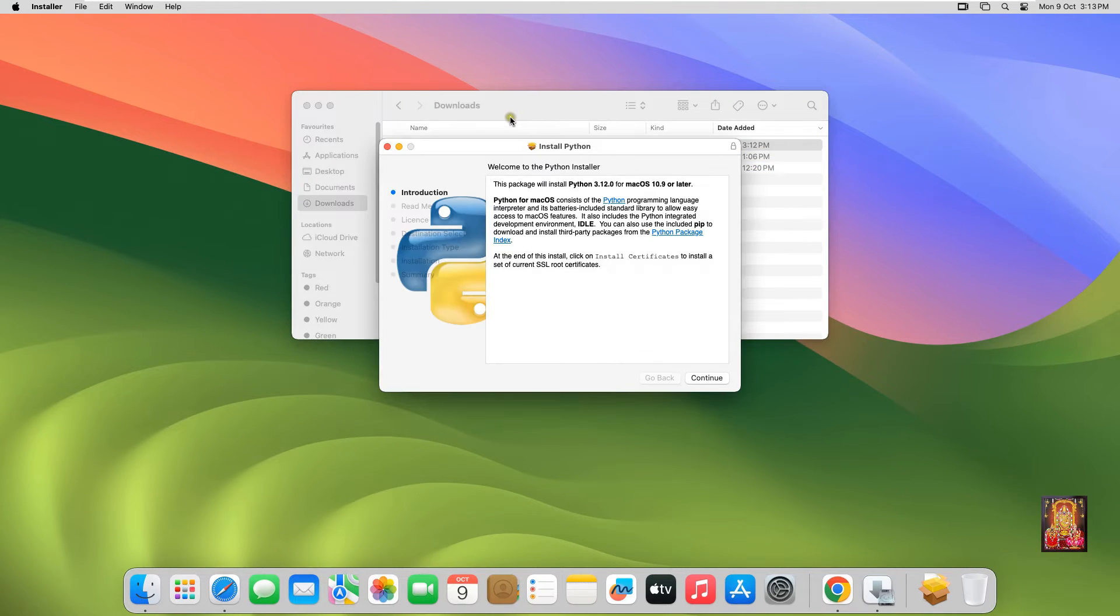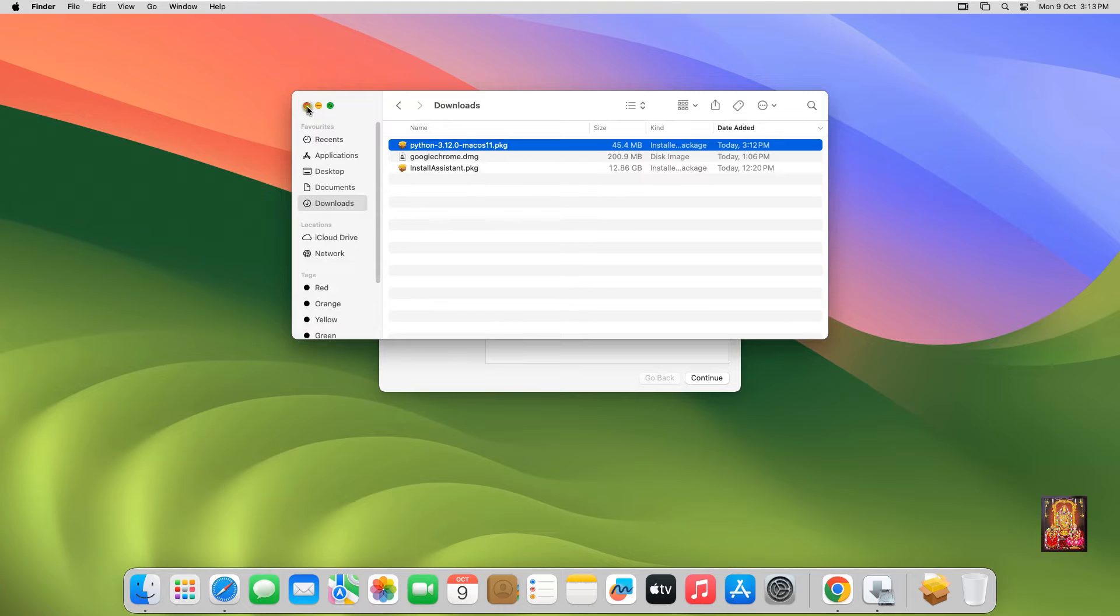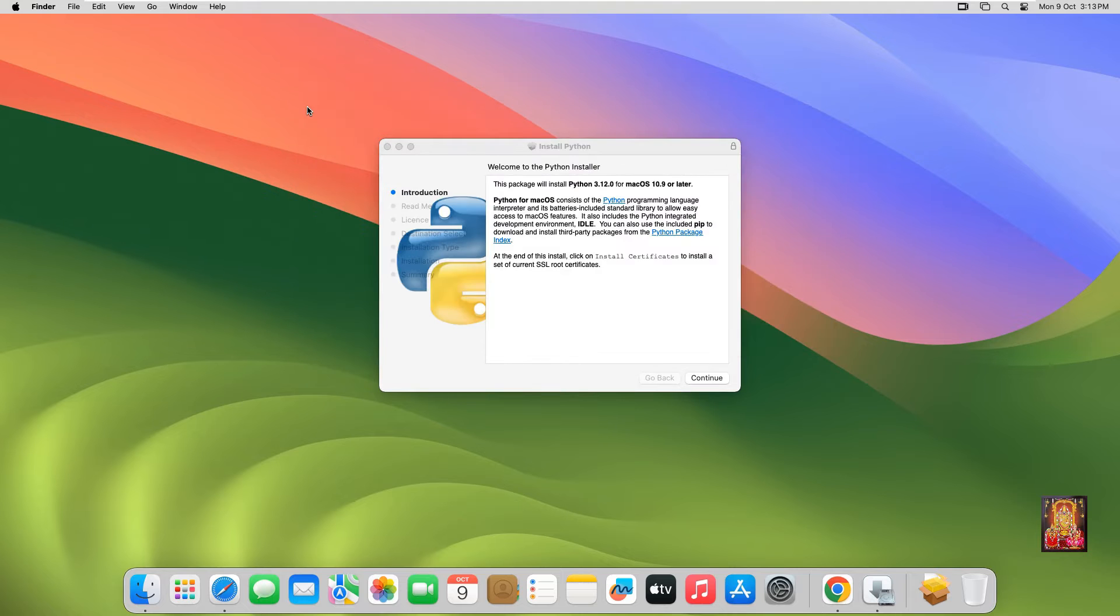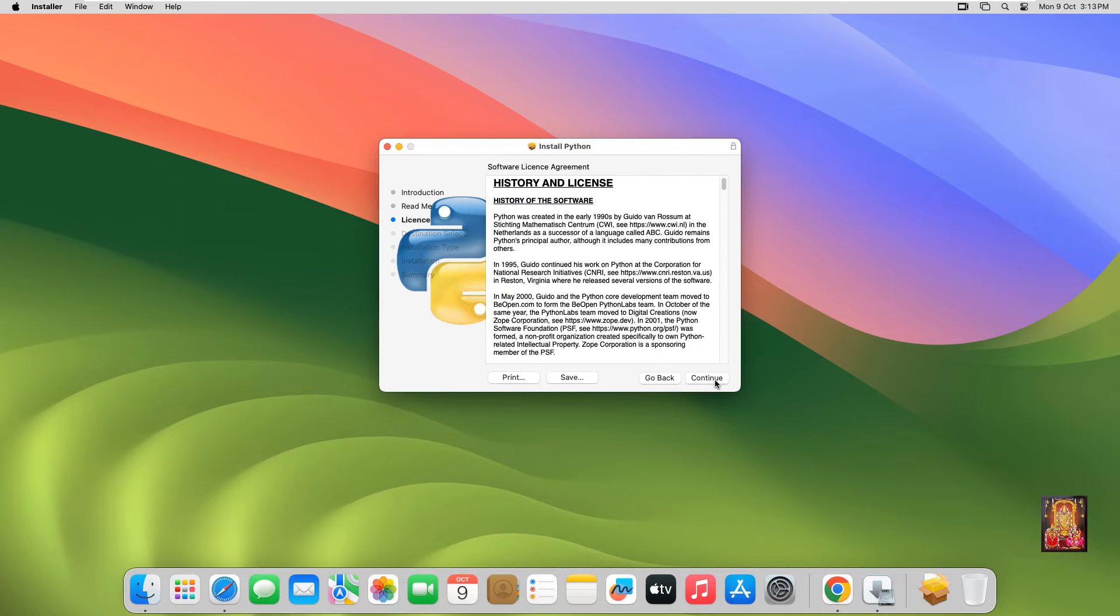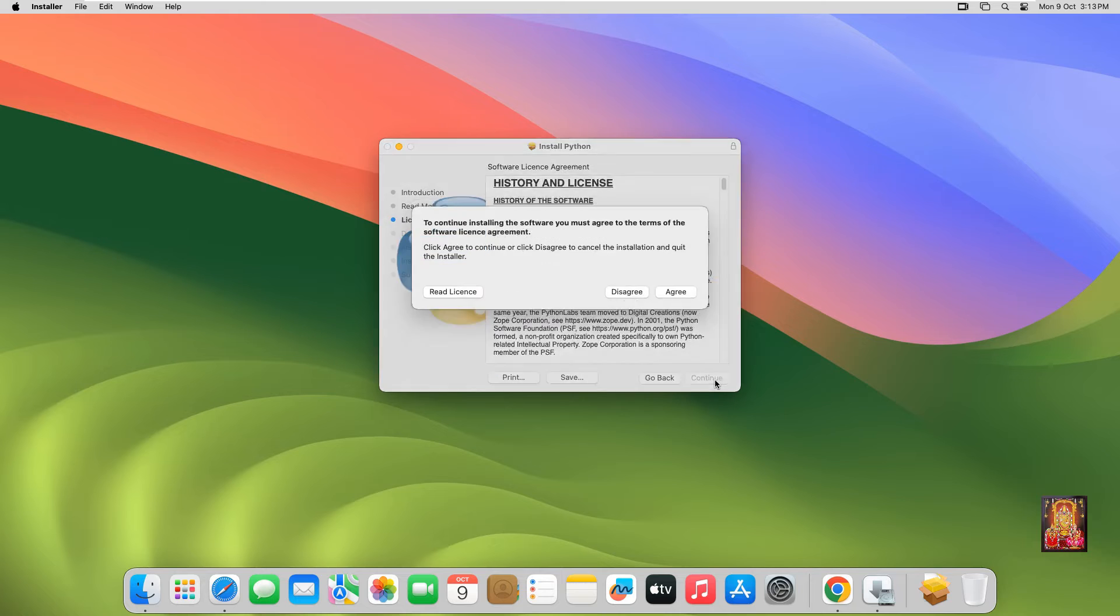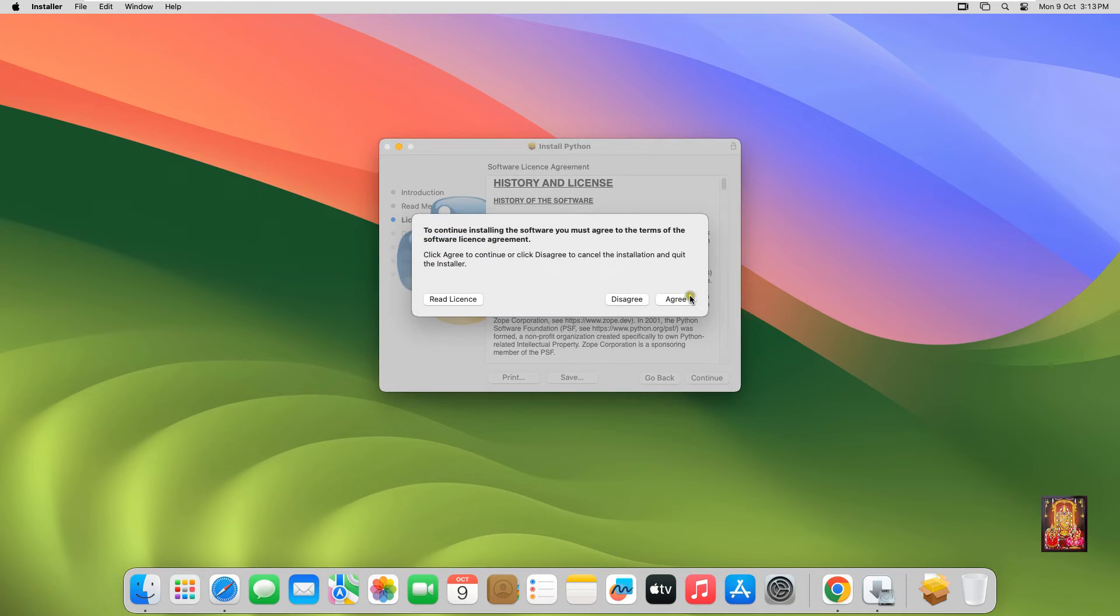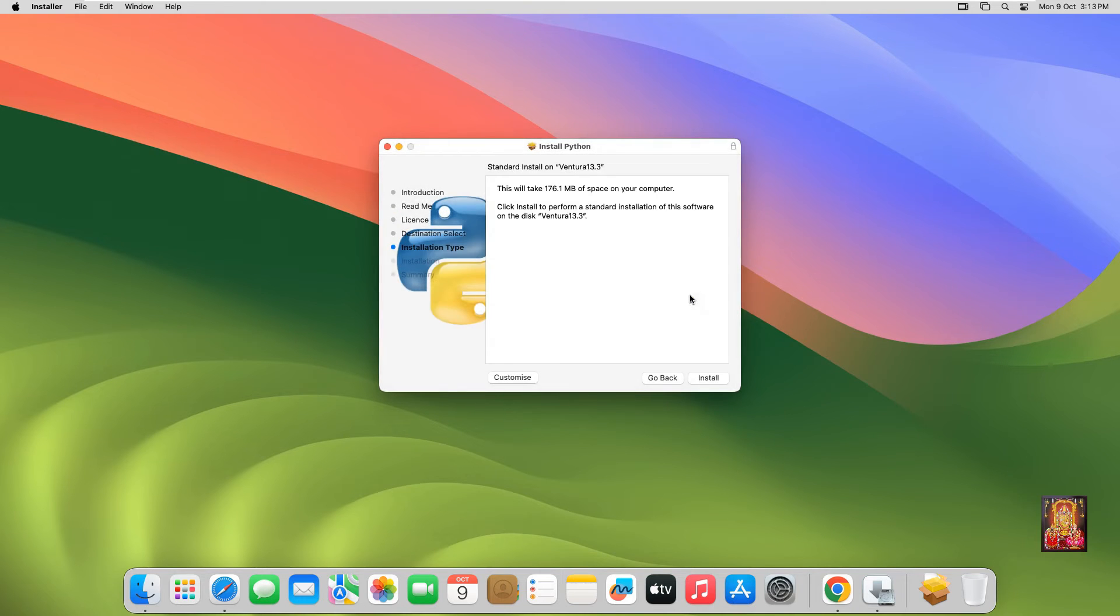Let's close downloads. Welcome to the Python Installer. Click on Continue, click Continue again. Software License Agreement - click Continue, then click Agree. Click Install.